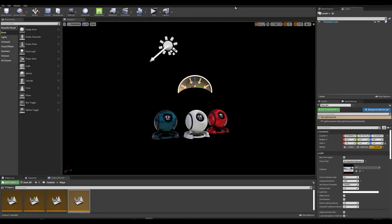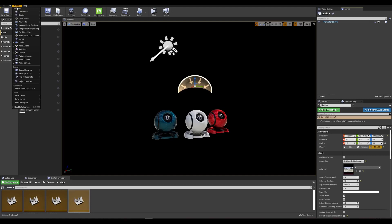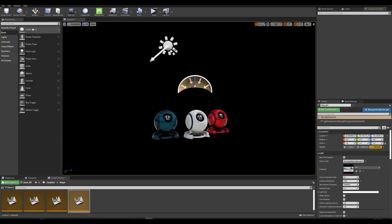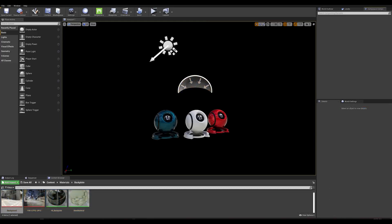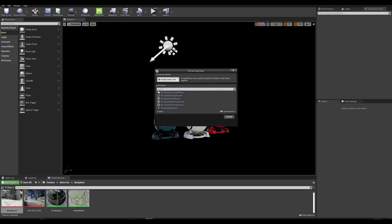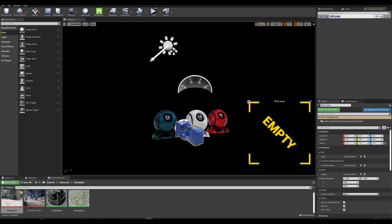Alright, my shaders are done compiling. Let's go to our Composure panel. In case you don't see it, simply go to your Window tab and select Composure Compositing. This will enable a new tab where I'll be able to create a composition. Let's right-click in the panel, select Create New Comp, and we're going to create an Empty Comp Shot.